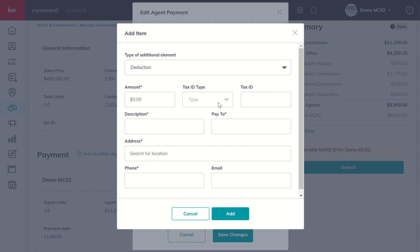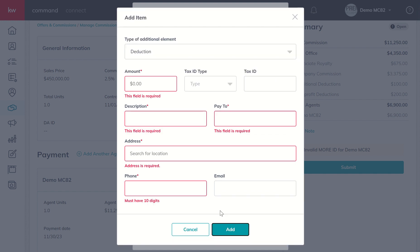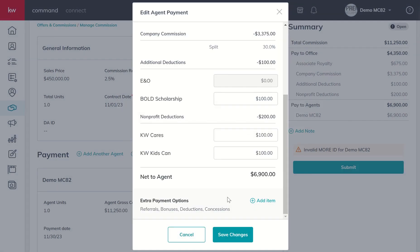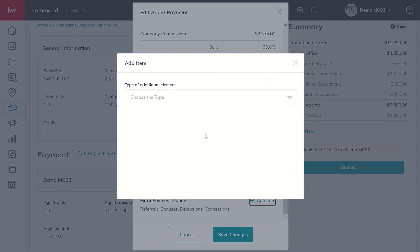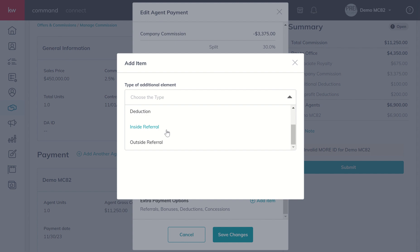With regards to deductions, you're going to need to make sure that you get their tax ID type and the actual tax ID number in addition to their address, phone, and email. With referrals, you'll see there are two types of referrals - inside referral and outside referral - based upon whether the agent works at your market center or works somewhere else.